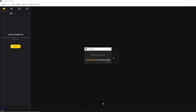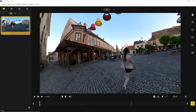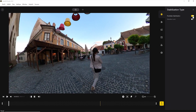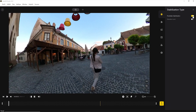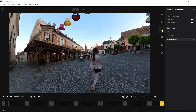After importing and the short processing, we can see the 360 video. We have a few options on the right side to fine-tune everything, among others in terms of stabilization, stitching and colors. And then we can start editing.